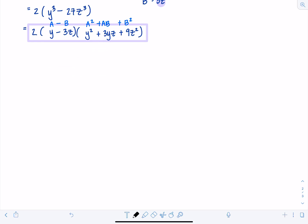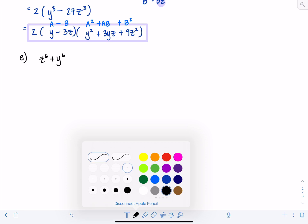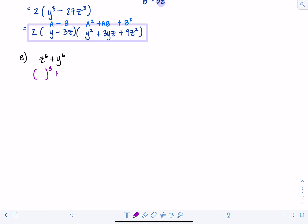Last example: Z to the 6th plus Y to the 6th. Since this is the section on sum or difference of cubes, think: something cubed plus something cubed gives Z to the 6th and Y to the 6th. Take the cube root of each term or divide the exponent by 3. So A is Z squared and B is Y squared.